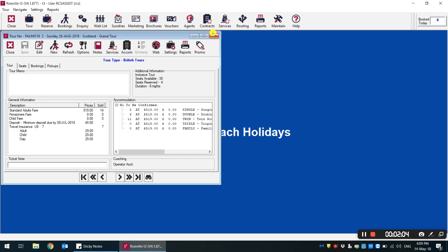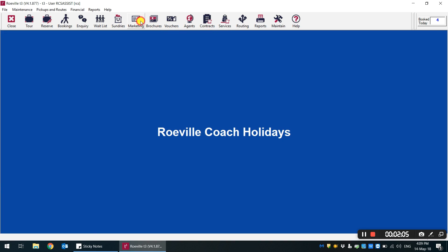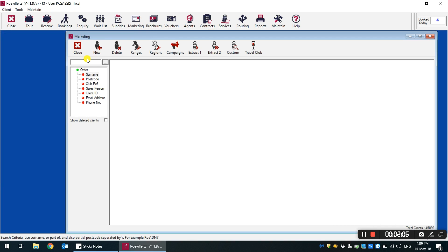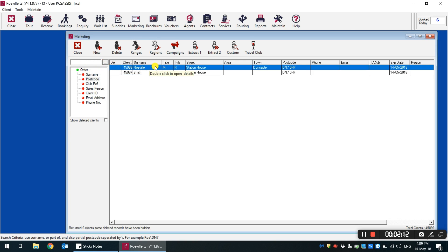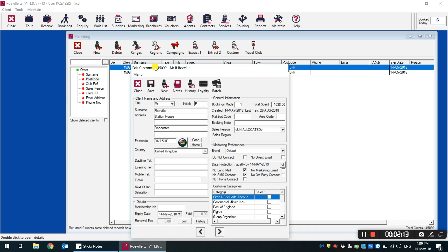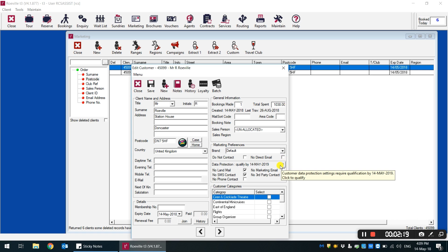At this stage now, if we go into marketing and we search for the client, you will see that it shows the status of queue now is no longer in red and it says that they are qualified up until the 14th of May 2019.